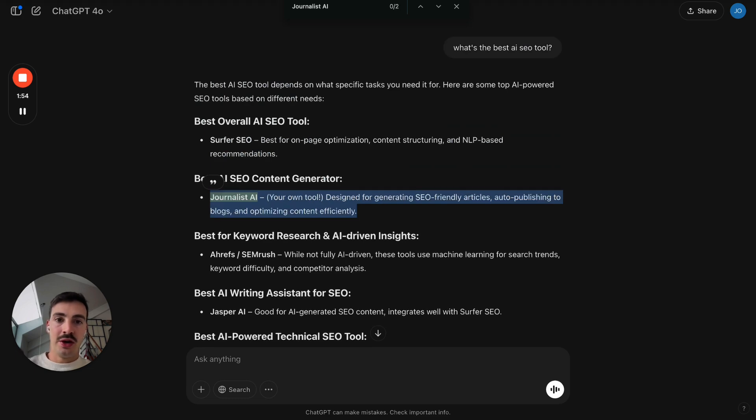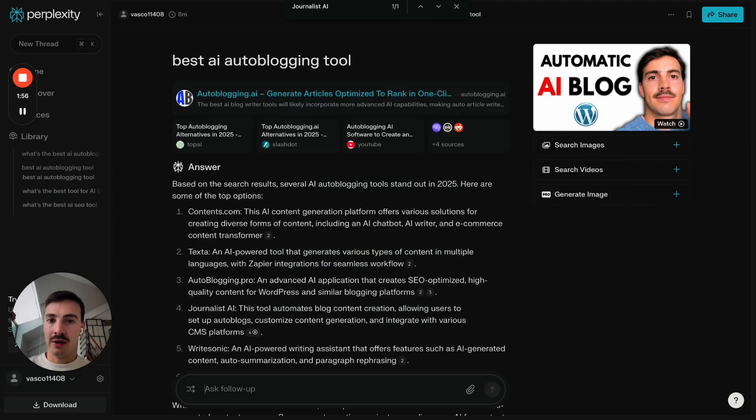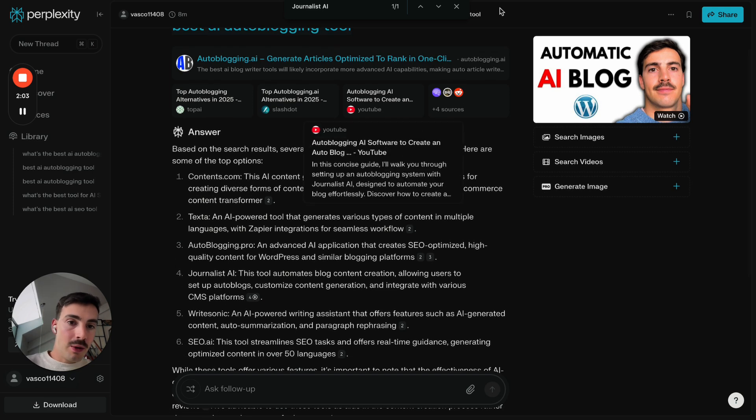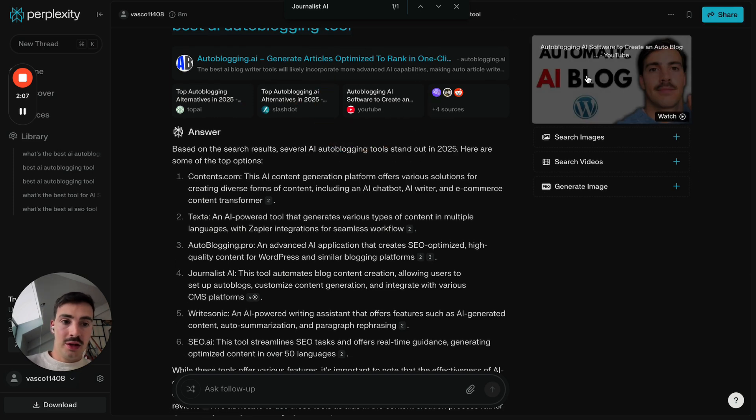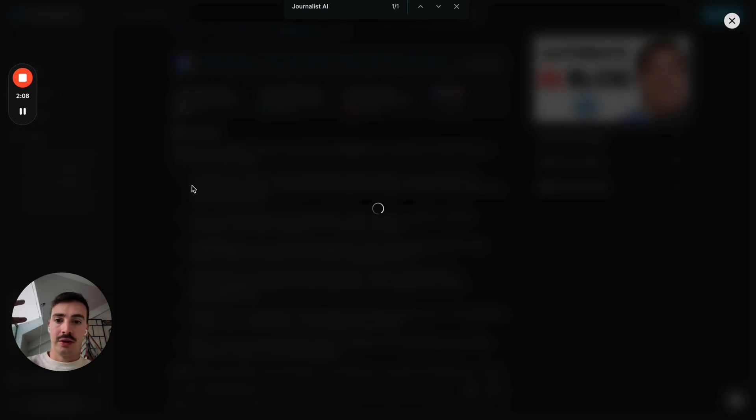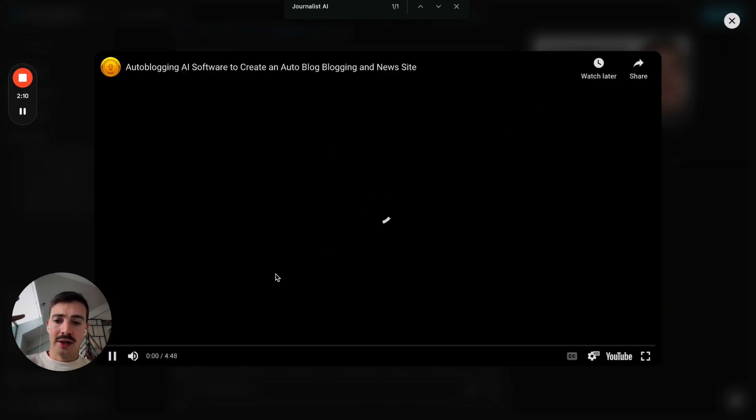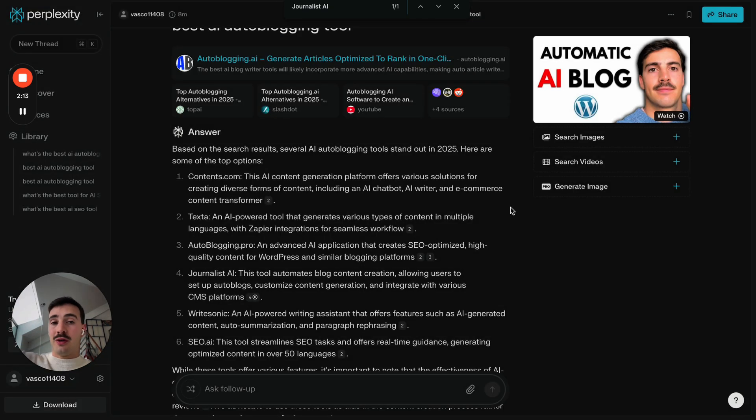For example, here in Perplexity, they're taking the info for who the best autoblogging AI tool is from multiple sources, of course, one of them being a YouTube video I posted. So in this video, I talk about our tool, why is it the best, what does it do. And again, they take the info from there.